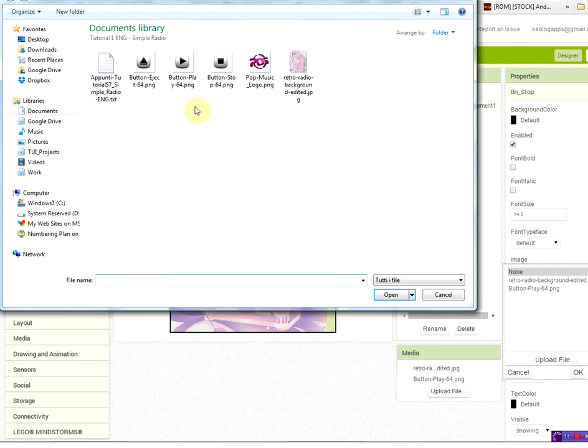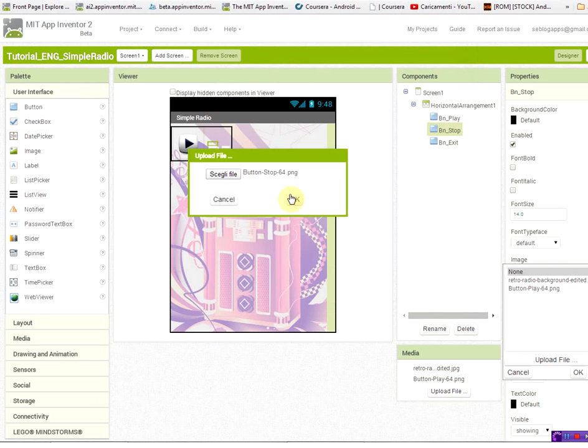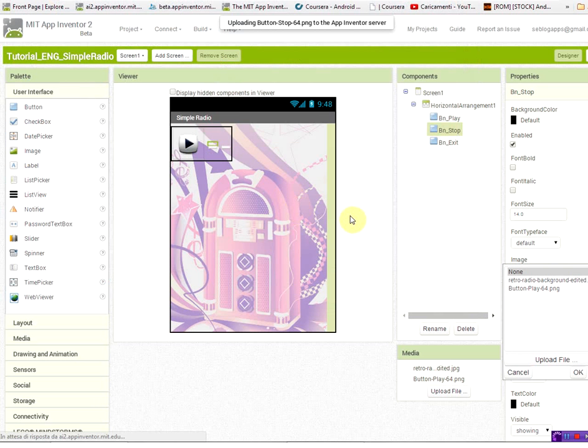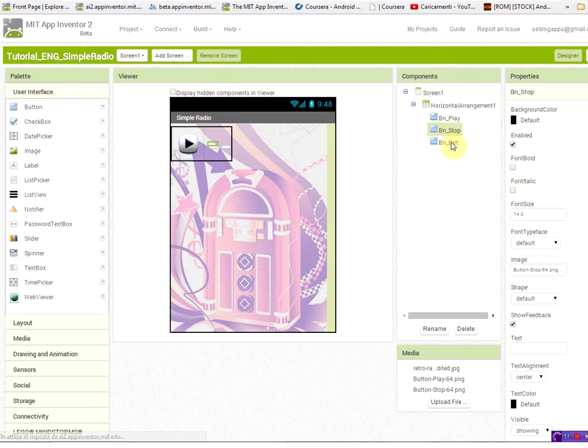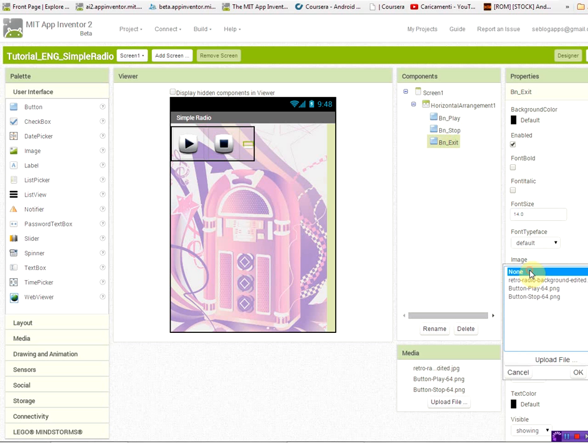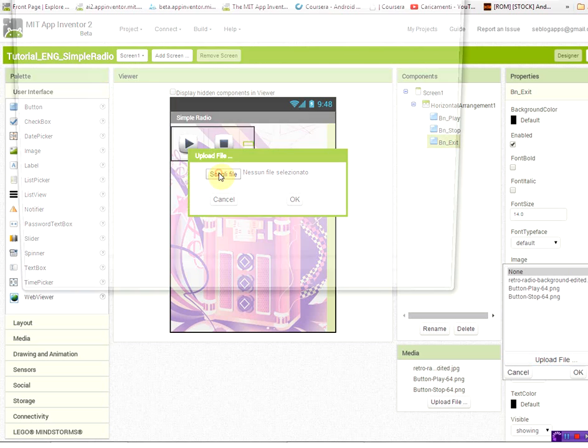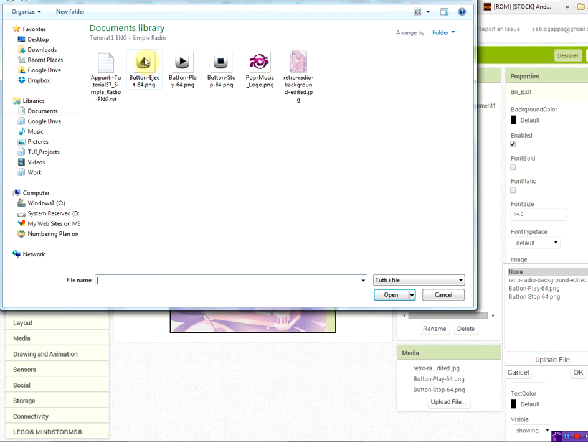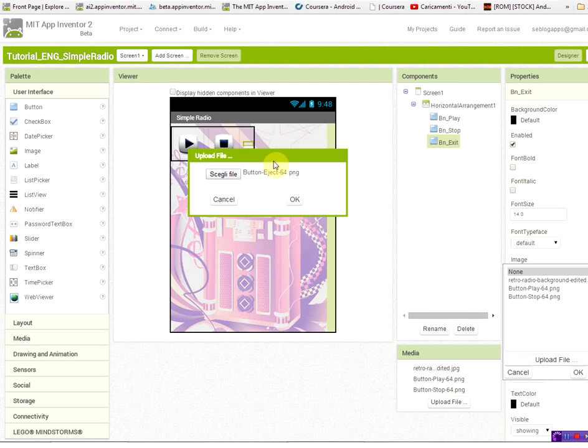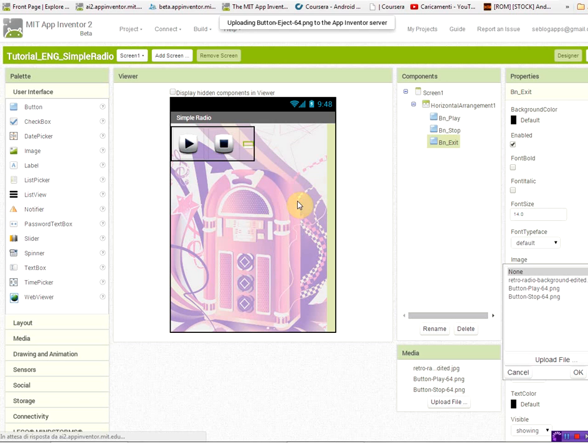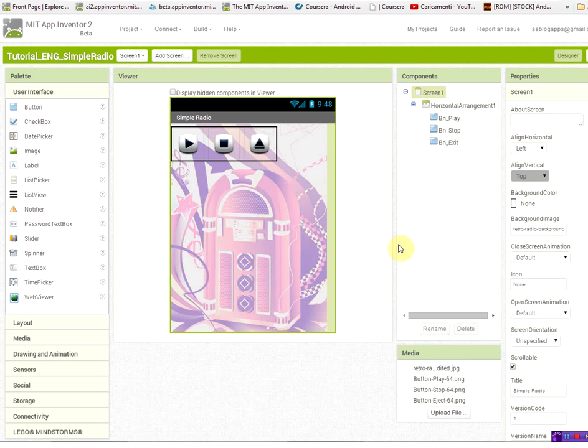Then I'm going to stop button. And last, I'm going to put the exit button. The best image that I was able to find is this one like an eject button. To put finishing touches on the interface,